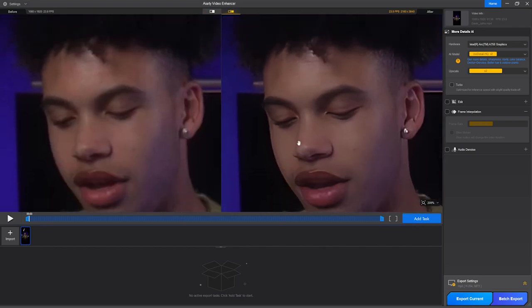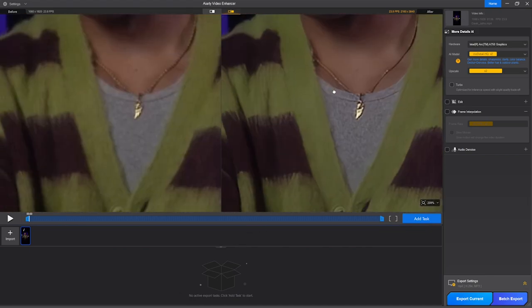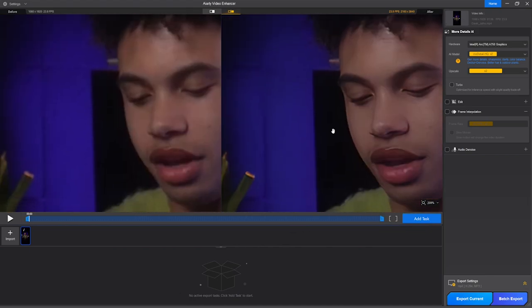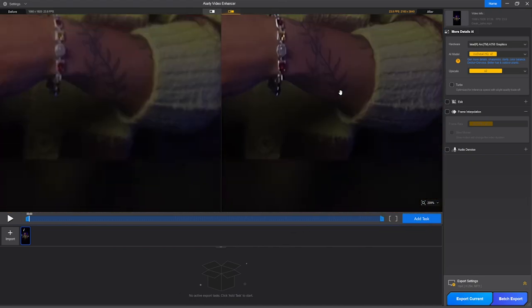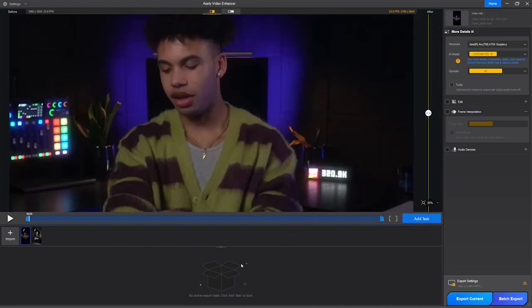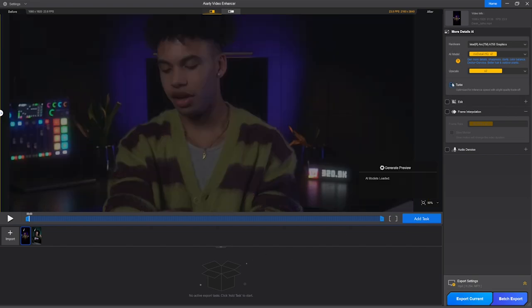You can also switch to two view mode by this button, and this will show you before and after at the same time. Now let's see some important settings which you should know while using this software. On the right-hand side, we can see plenty of buttons, so let's see what each of them do one by one.